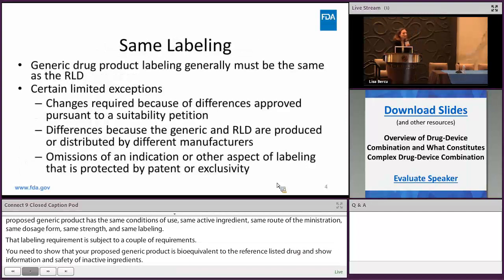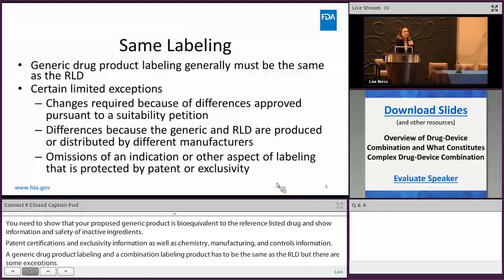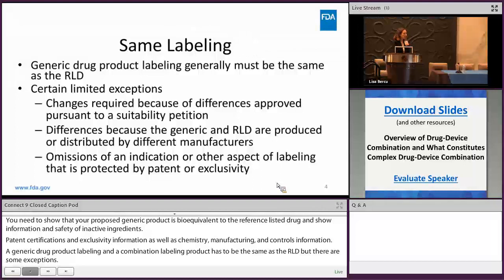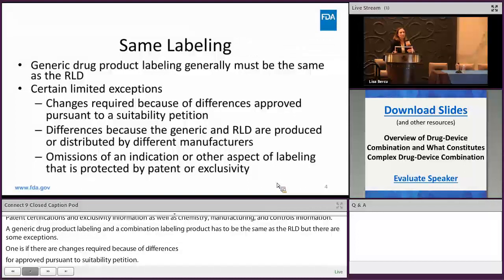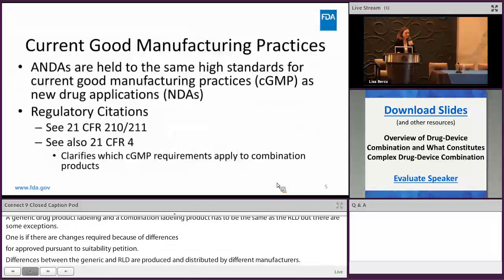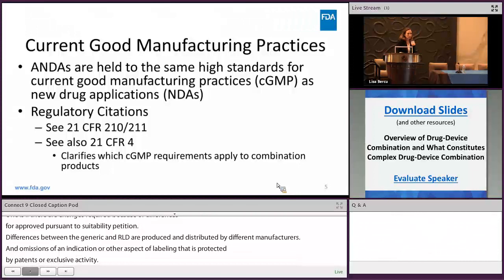The same labeling requirement: a generic drug product labeling and also a generic combination product labeling has to be the same as the RLD, but there are some exceptions. One is if there are changes required because of differences approved pursuant to a suitability petition. Another is if there are differences in the generic labeling because the generic and RLD are produced or distributed by different manufacturers. And finally, differences are permitted if there are omissions in the labeling because an indication or another aspect of that labeling is protected by patent or exclusivity. These are held to the same high standards of CGMPs as new drug applications. For regulatory citations, you can go to 21 CFR 210-211 for drug products, and also to 21 CFR Part 4, which clarifies which CGMPs apply to combination products.